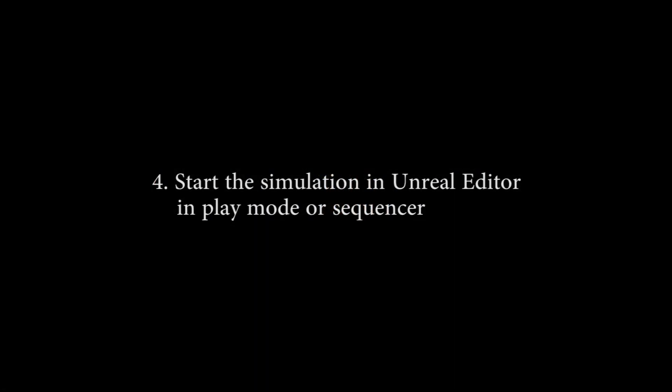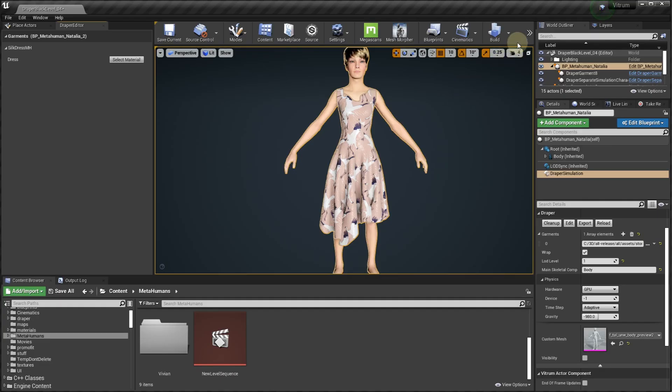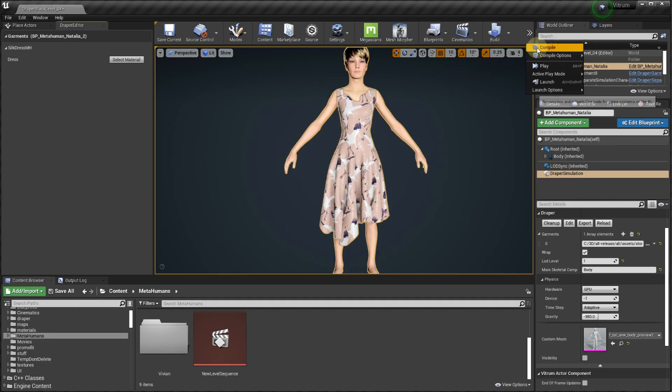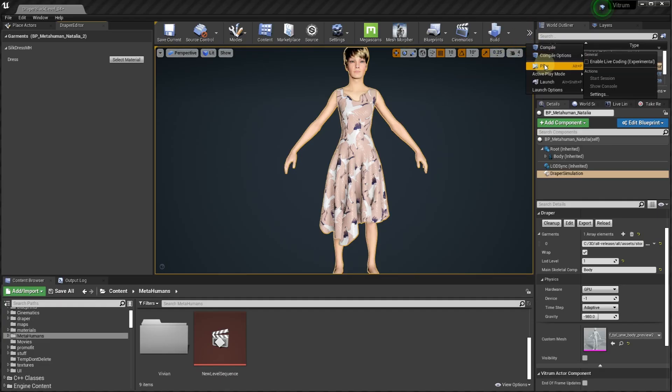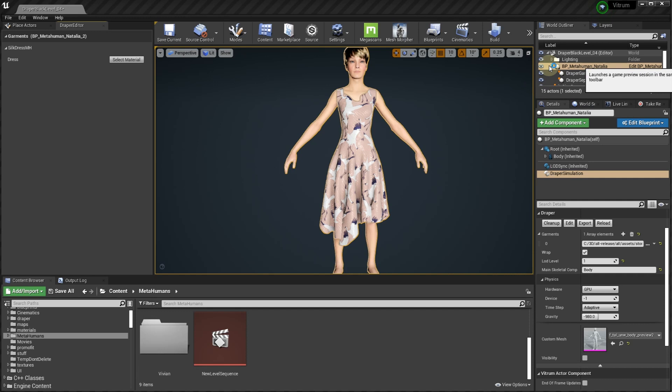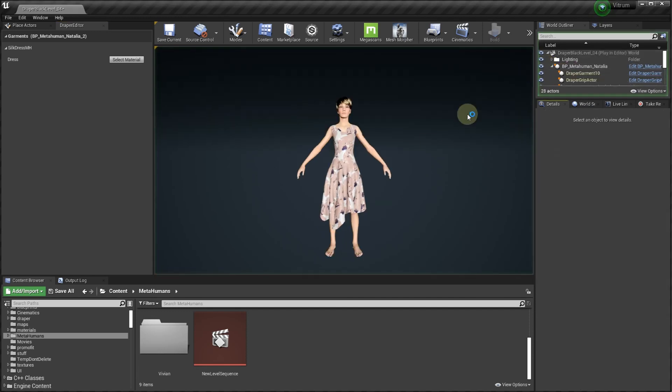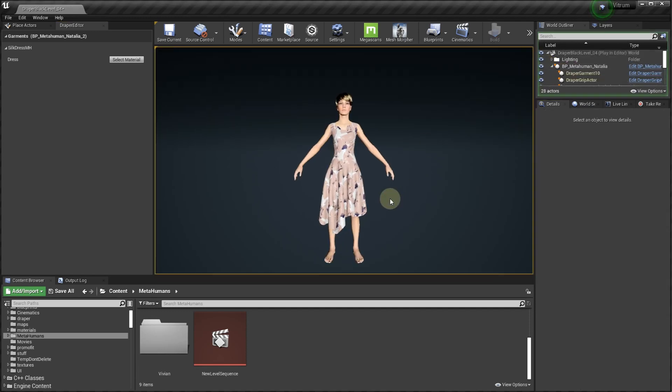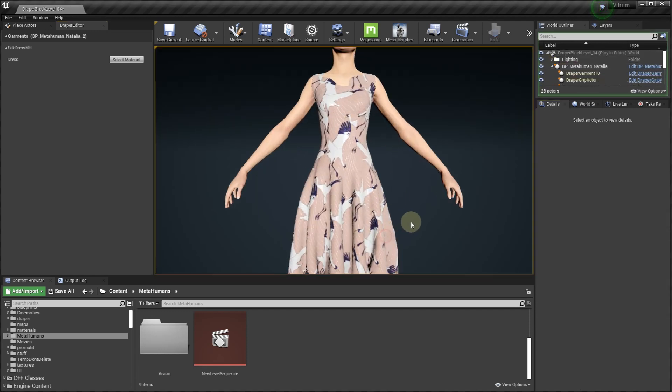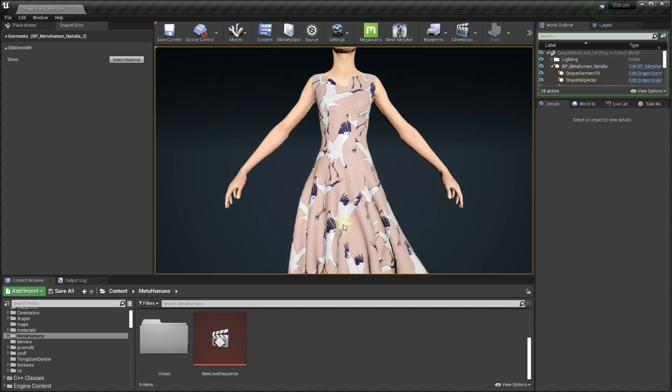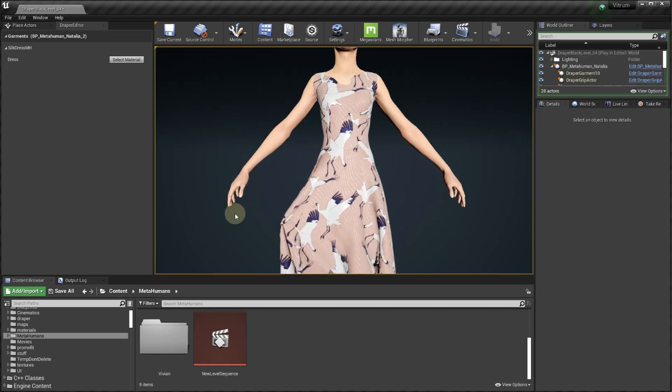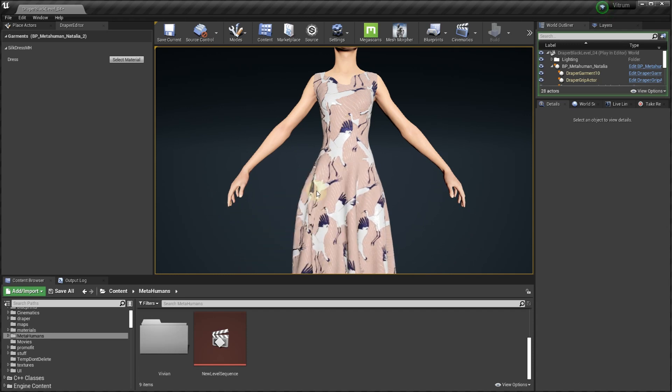In order to start the simulation, you need to either play the current level with a selected animation for your character, or add your character to the sequencer. During the play mode, you can use your cursor to move the fabric and adjust the garment position on the mannequin.